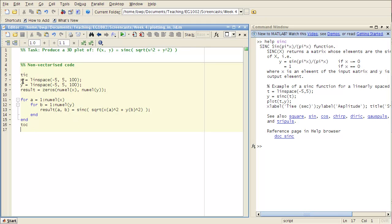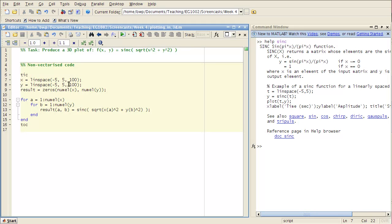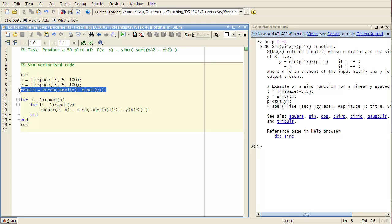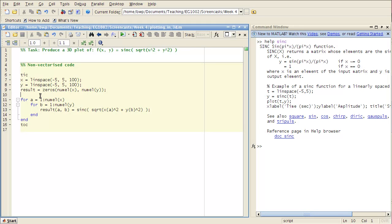So what I have is a vector x which ranges from minus 5 to 5 and there's 100 of them. And similarly for y, pre-allocated matrix result to be the size of my inputs so that I can avoid having to resize the matrix throughout my loop. So that makes it a bit faster.